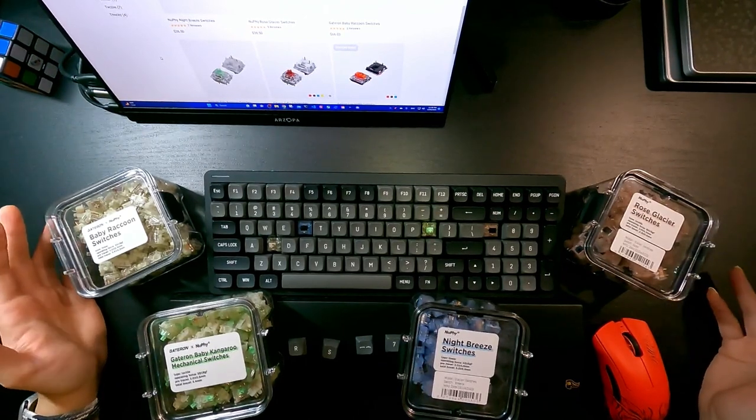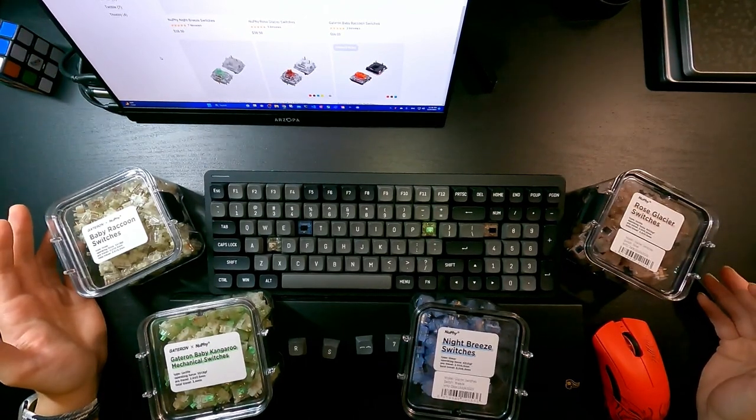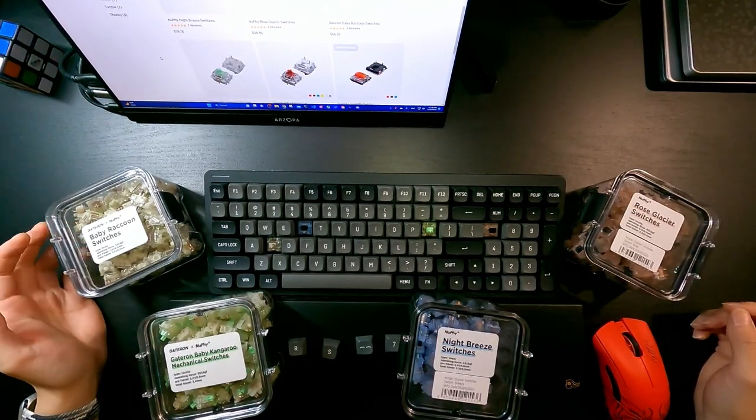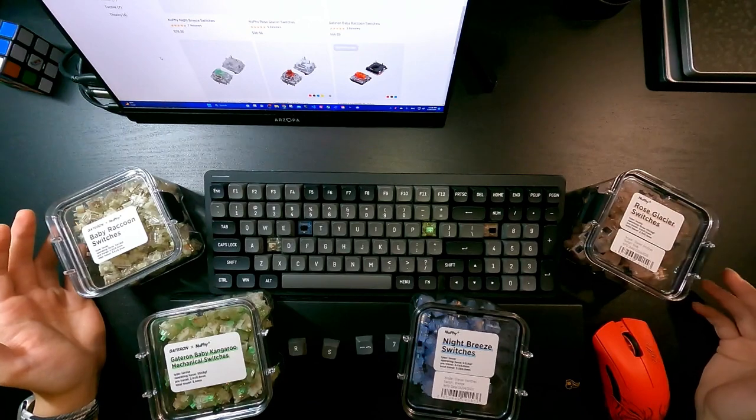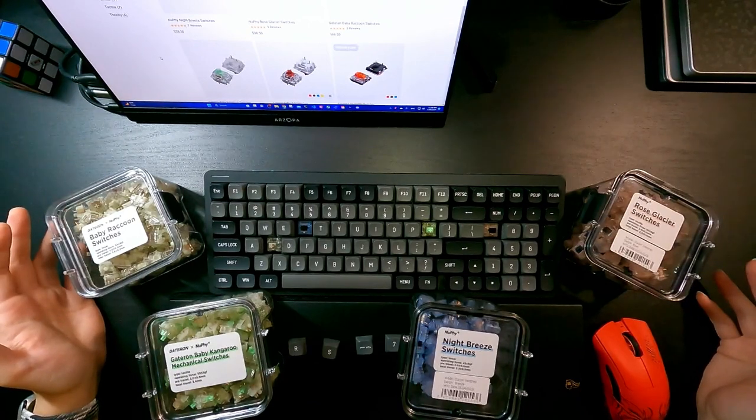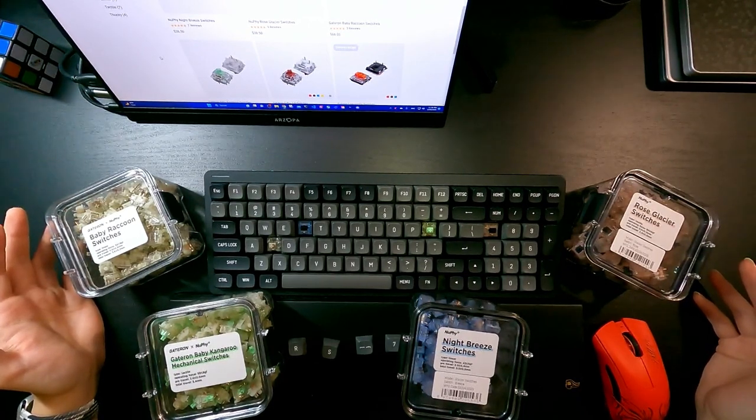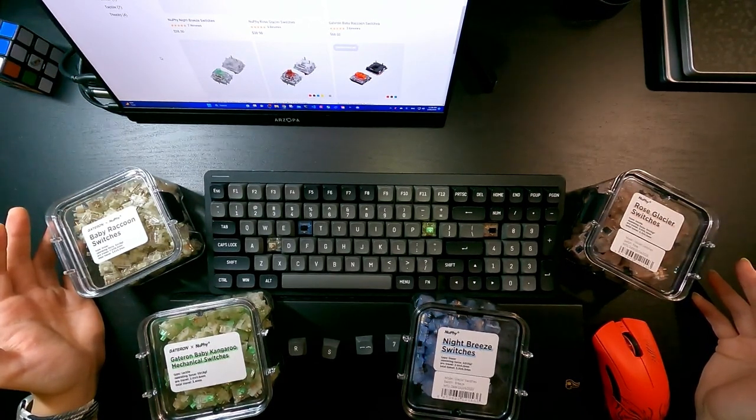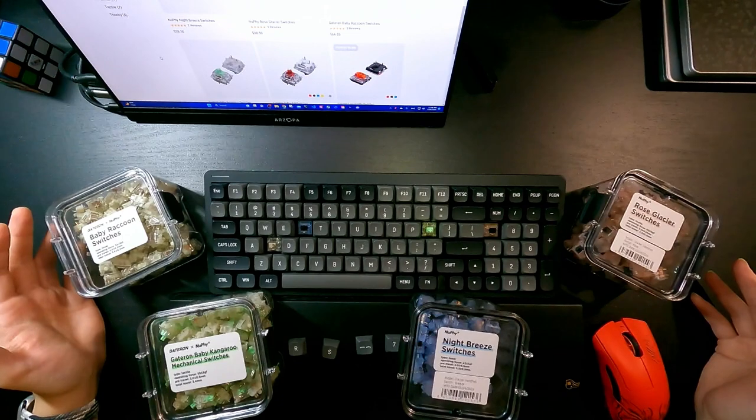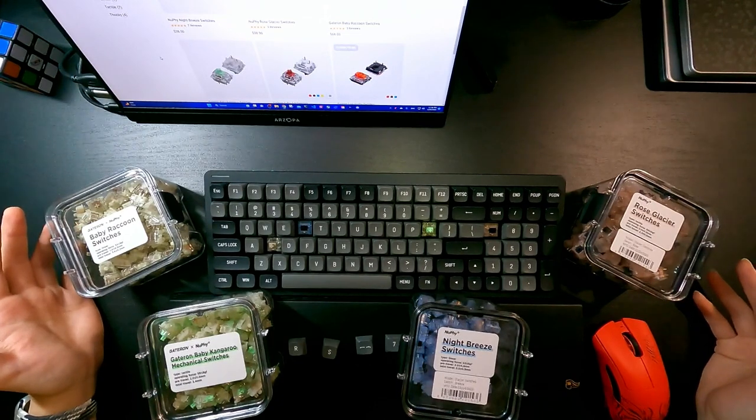So we're going to do a comparison between these four, and you can take this video as a reference when you're buying any of these if you're interested.